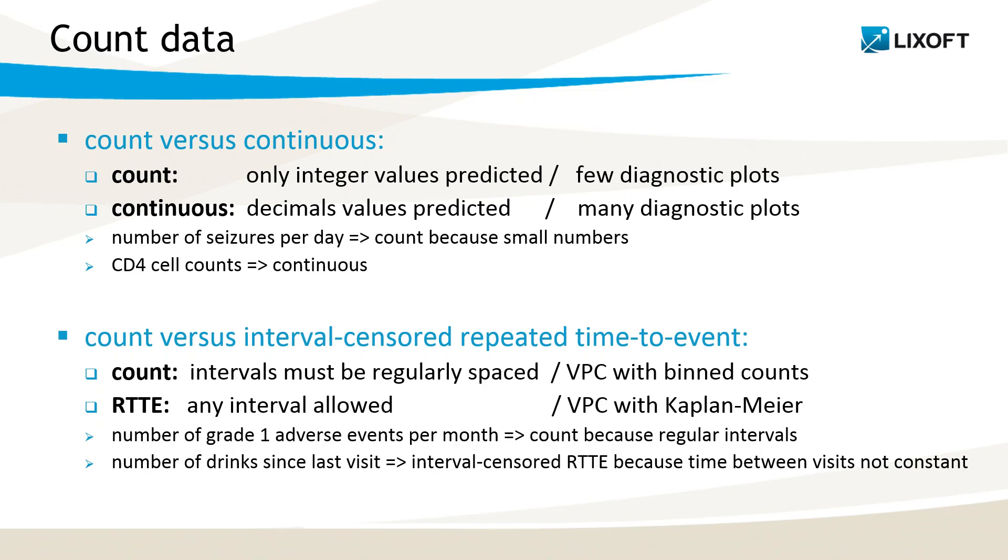If I have measured the number of seizures per day, it is important to consider it as count, because I have small numbers, and I don't want to have 1.5 seizures per day coming out of the model, for instance.